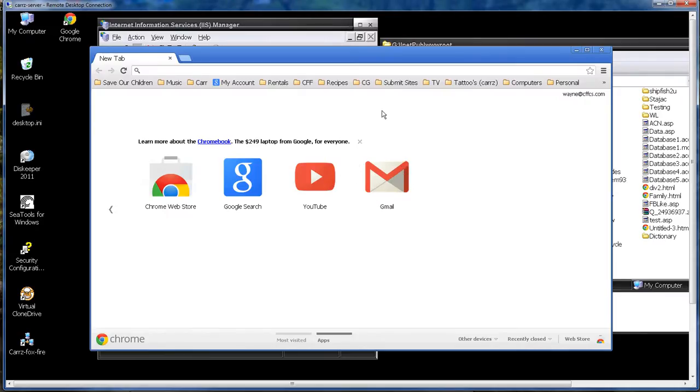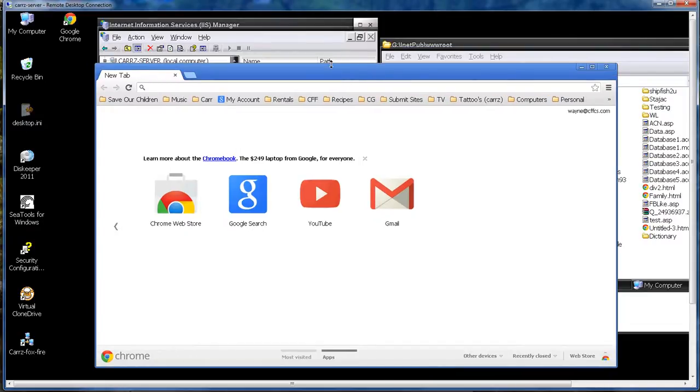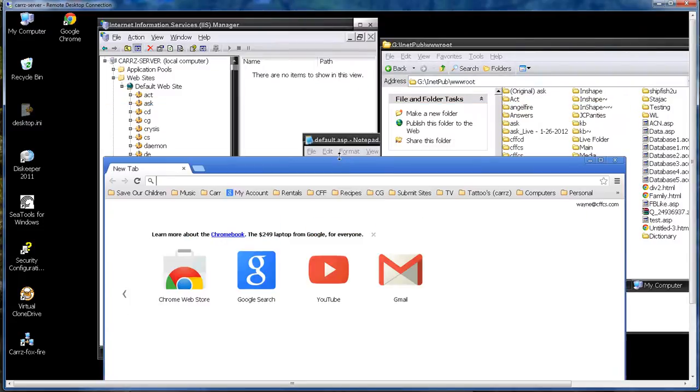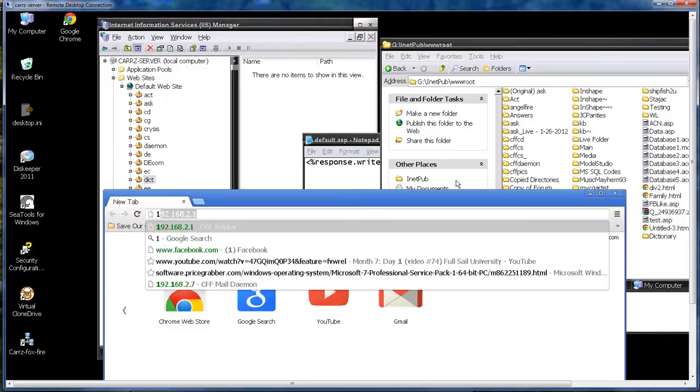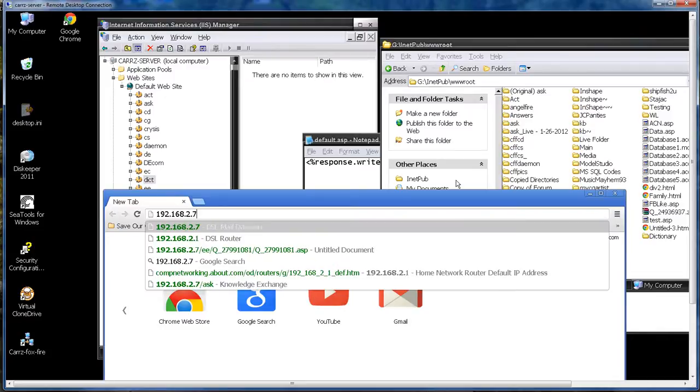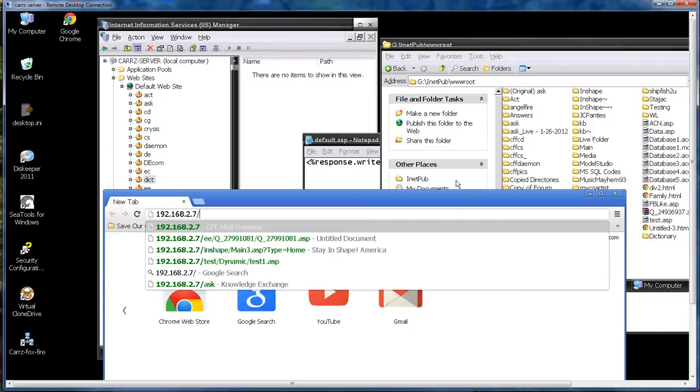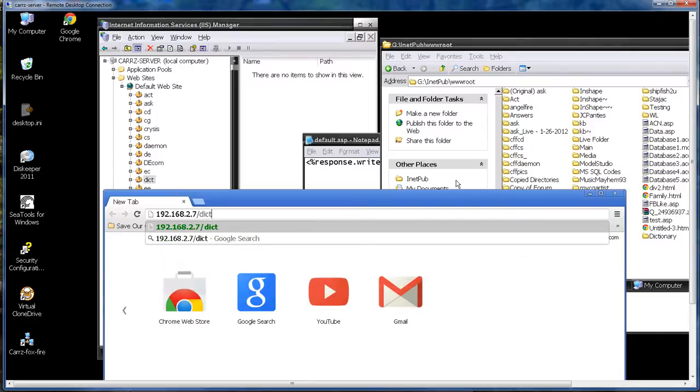Okay we're back, it seems that Chrome had crashed on me and I didn't know about it. This is running on my Windows 2003 server so I think it's got a problem. So anyway we are going to navigate to our DICT. So let's go 192.168.2.7 slash DICT.